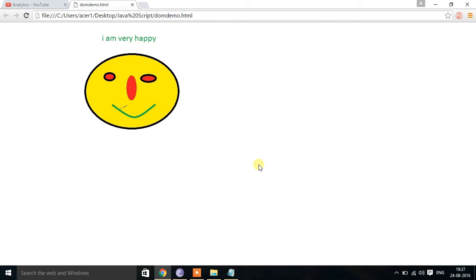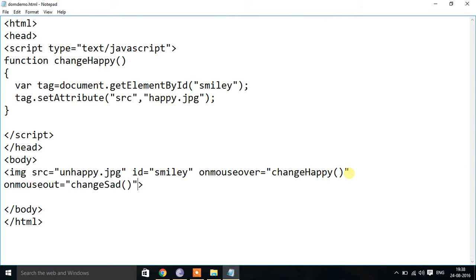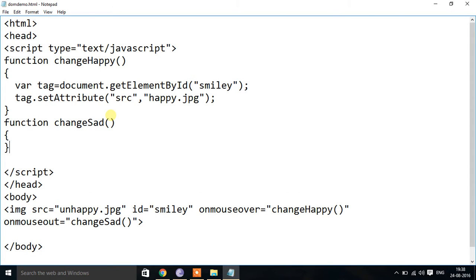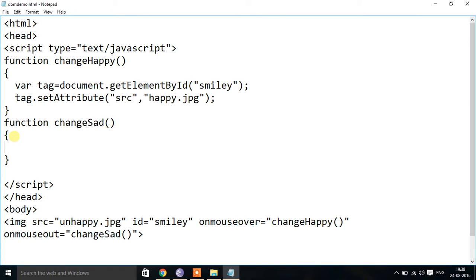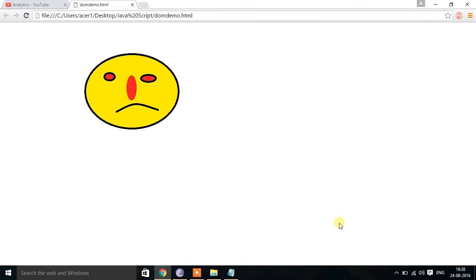I can further modify the program so that when I take the mouse pointer away from the image, it should display the old sad image. For that I use another event called onMouseOut, set equal to calling a function changeSad. I create that function with the same logic but setting the src back to unhappy.jpg. Now when I place the mouse over the image it shows the happy smiley, and when I move it away it shows the sad smiley — using onMouseOver and onMouseOut.